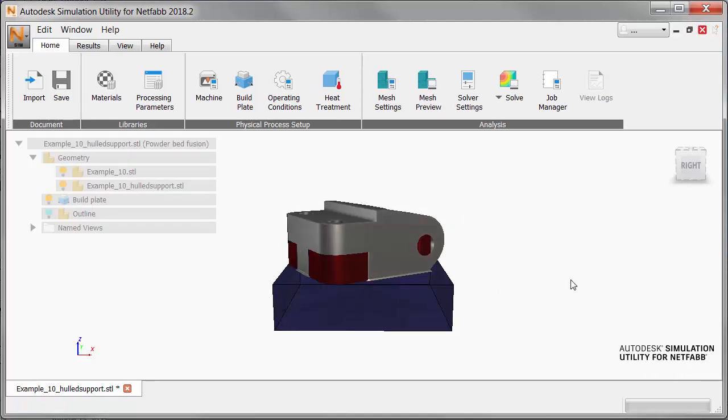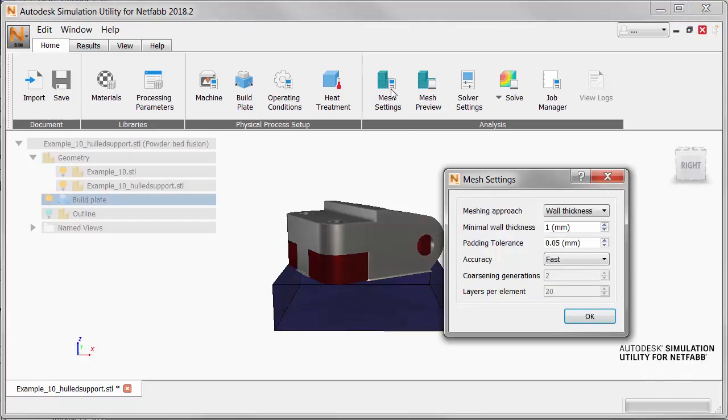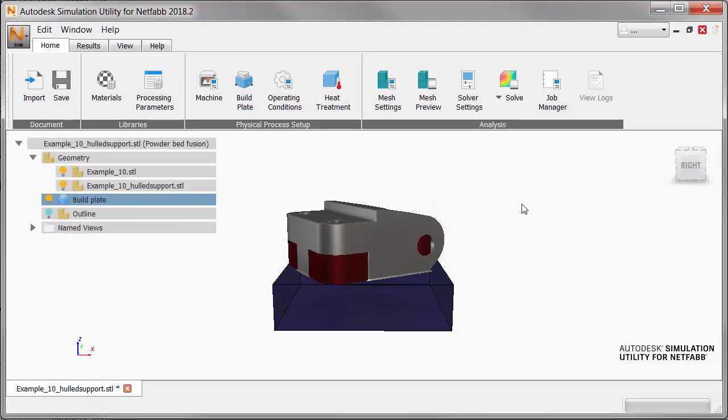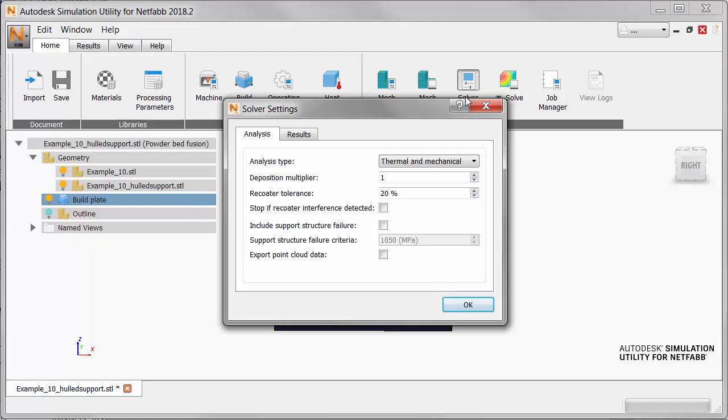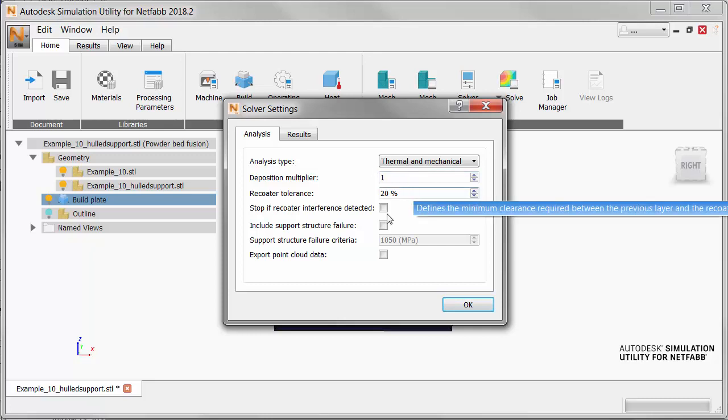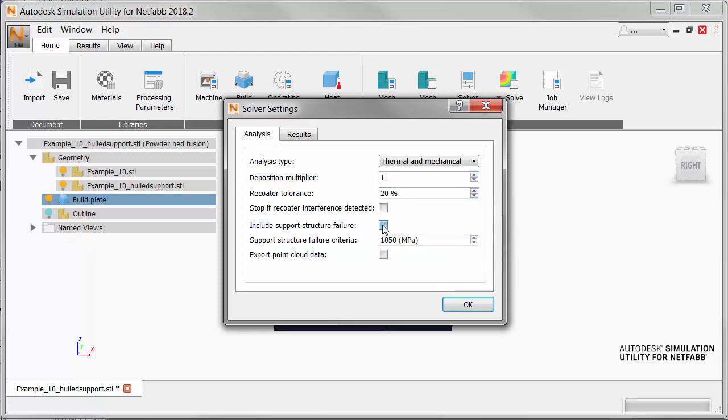Click OK, and open the mesh settings. Set the minimal wall thickness to 2 mm. Click OK, and open the solver settings. On the Analysis tab, select Include Support Structure Failure Criteria, and set the Support Structure Failure Criteria to 1000 MPa.